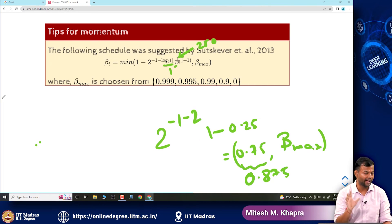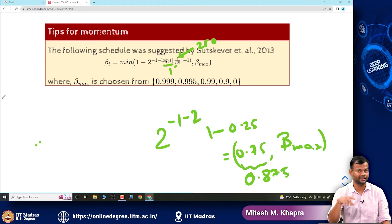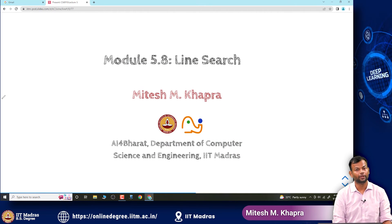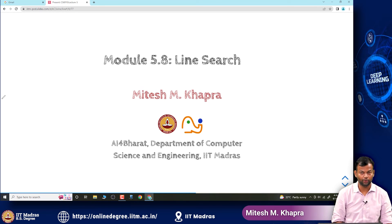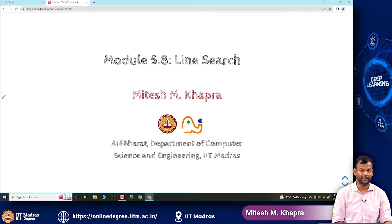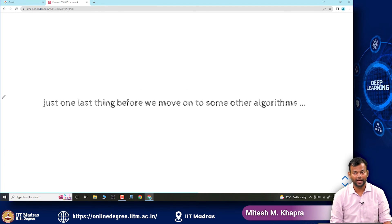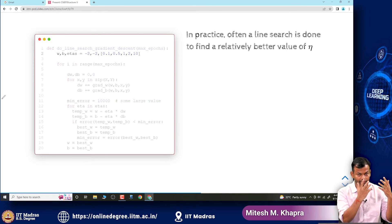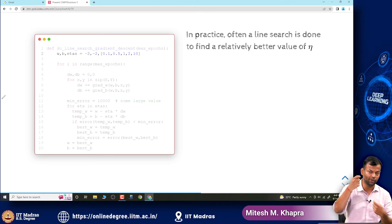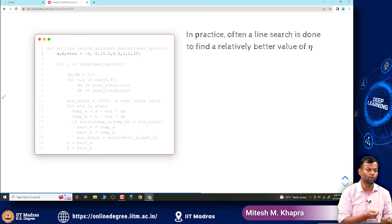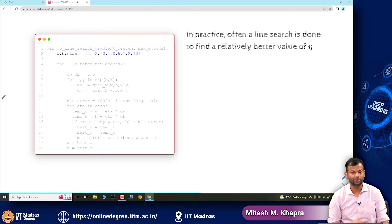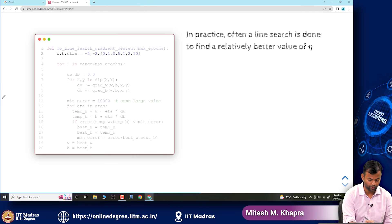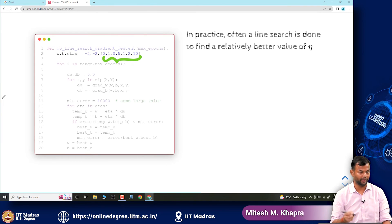That is all I have for tips on learning rate and momentum. I will revisit learning rate tips at the end of the lecture. The next thing I want to discuss is line search — a simple idea. The whole issue is that if you choose one fixed learning rate, you are stuck with it. If it is too high you oscillate; if it is too low you make slow progress. So instead of sticking to one learning rate, why not try a bunch of learning rates?